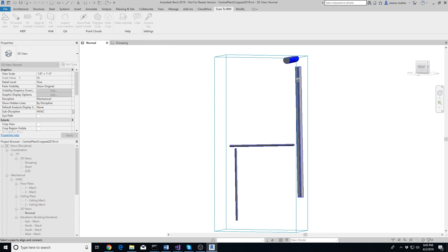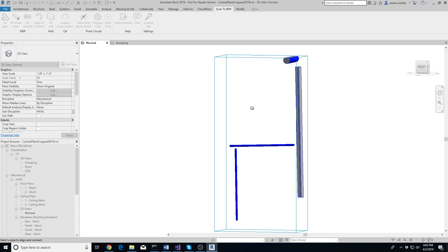Make sure to select them in the same order in which they are supposed to be connected. In other words, pipe one will connect to pipe two, pipe two will connect to pipe three, and so on. Once you are done selecting all the pipes in a run, press Escape. The Scan to BIM add-in will optimize the pipes and the angles between them so they connect with minimal error.